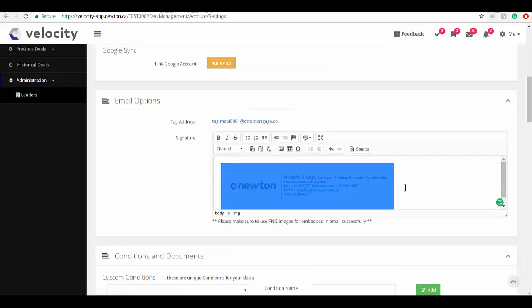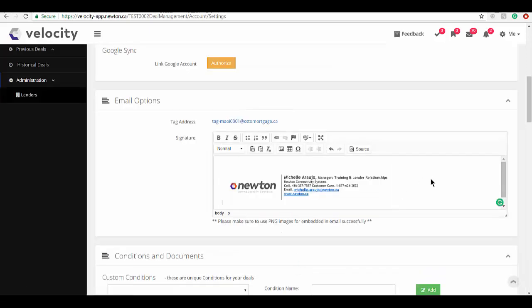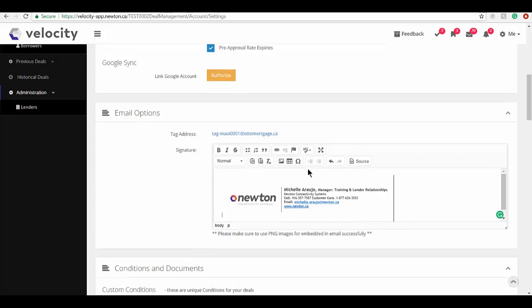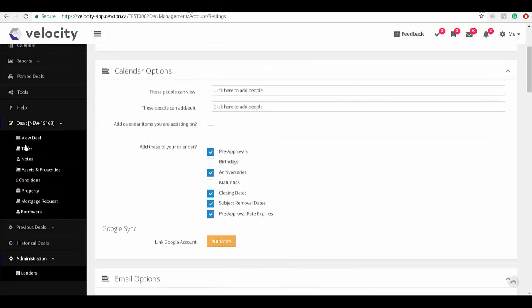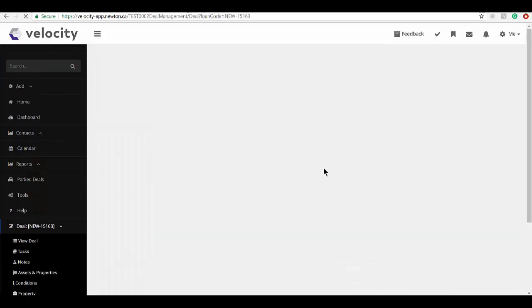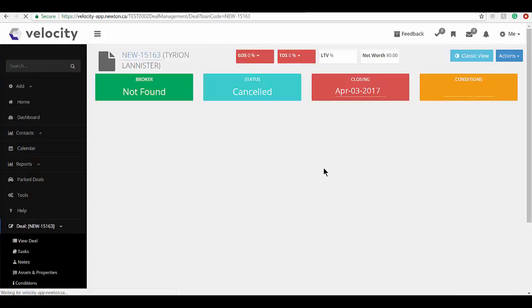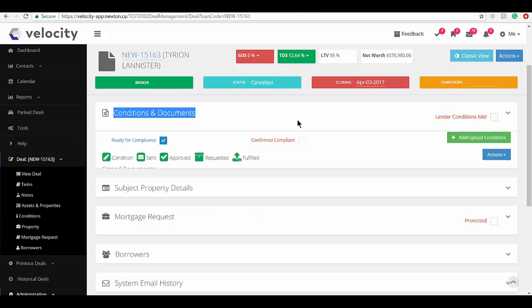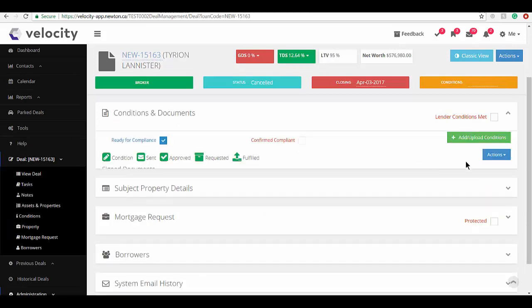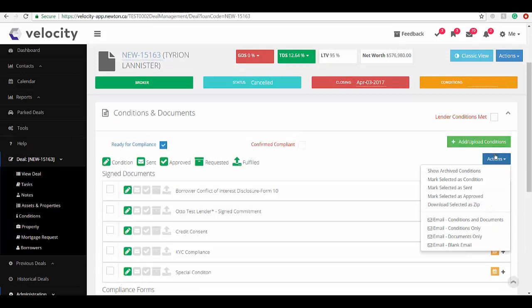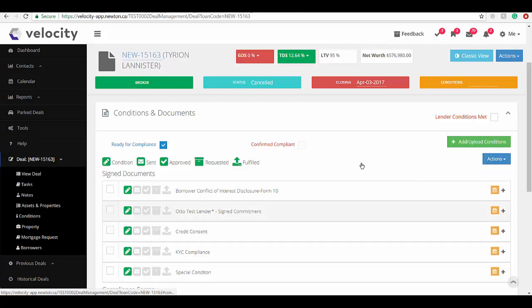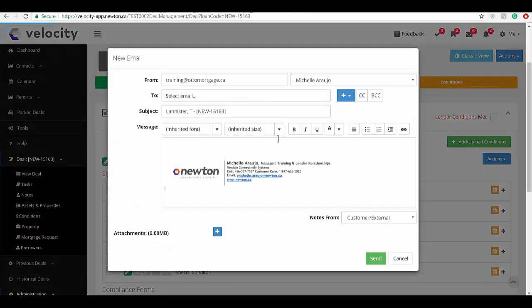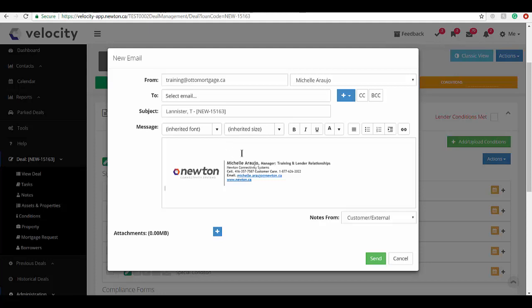If I go back into my application now, I'll just click View Deal. I'll go back into my Conditions and Documents. When I click Actions and send any kind of email, my signature is ready to go. So that's it, thanks so much for watching.